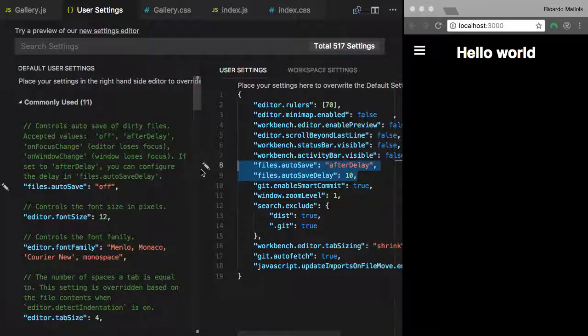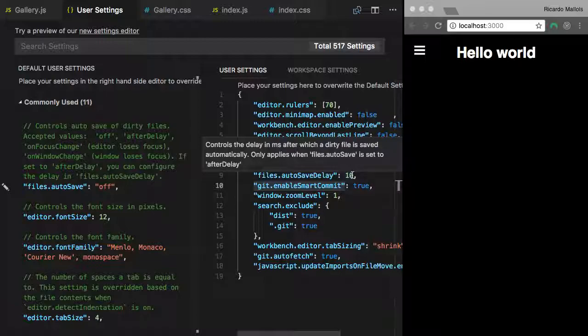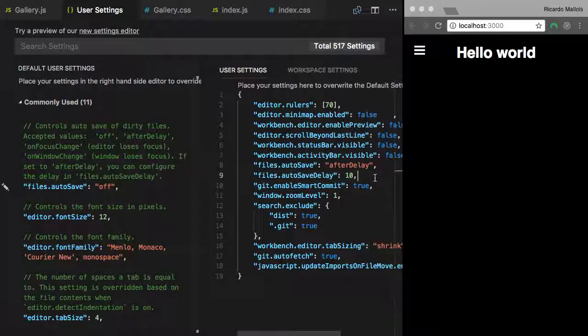So in this particular case I mean you can type ten, five, a hundred, play around with it. Depending on the project you may have to fine tune that. But what that means?